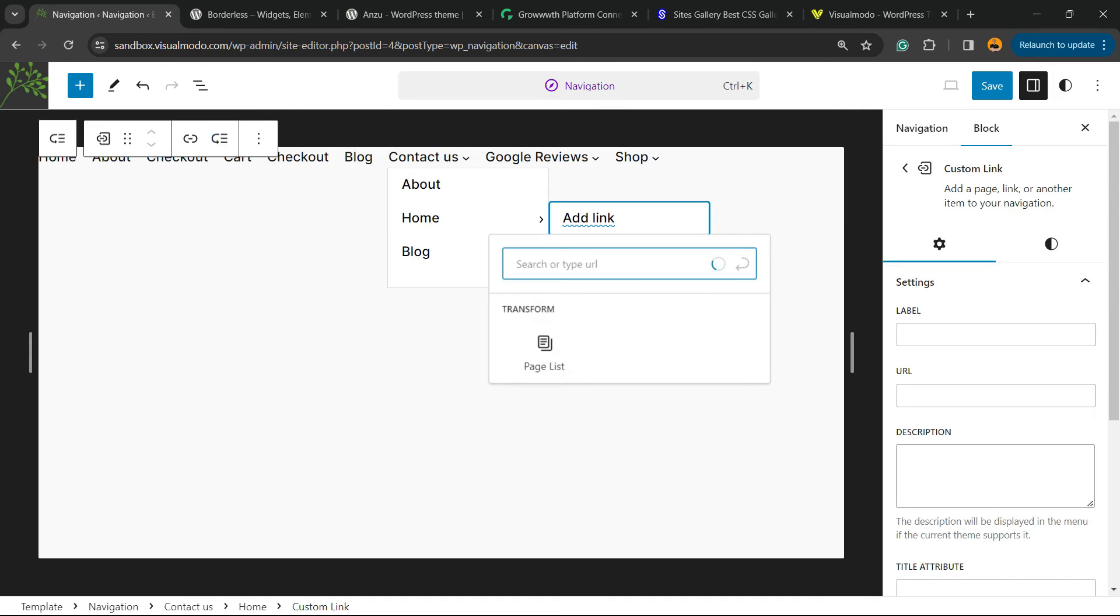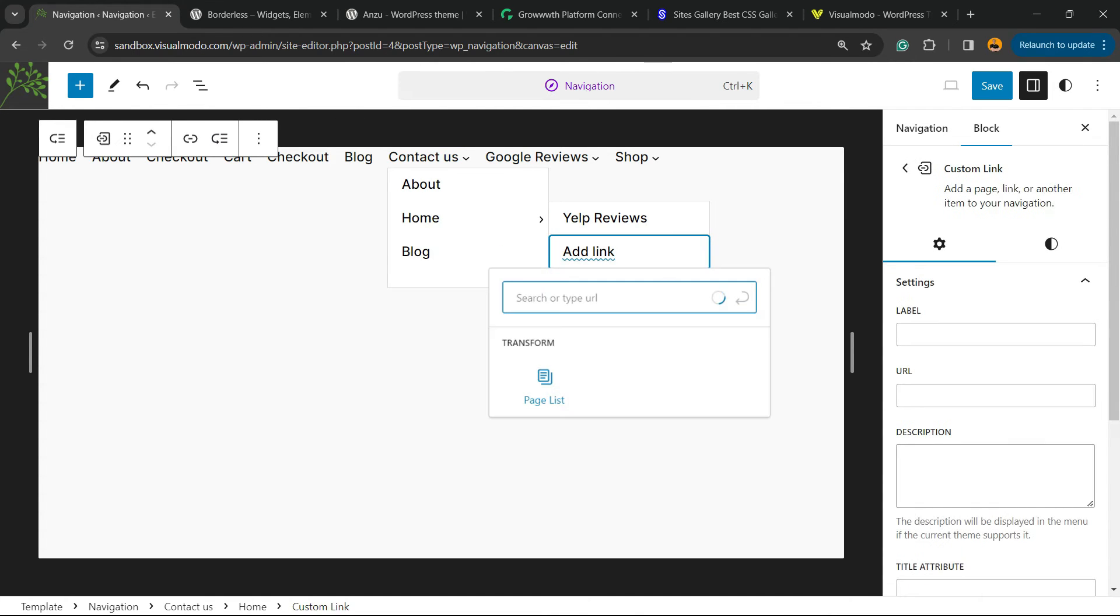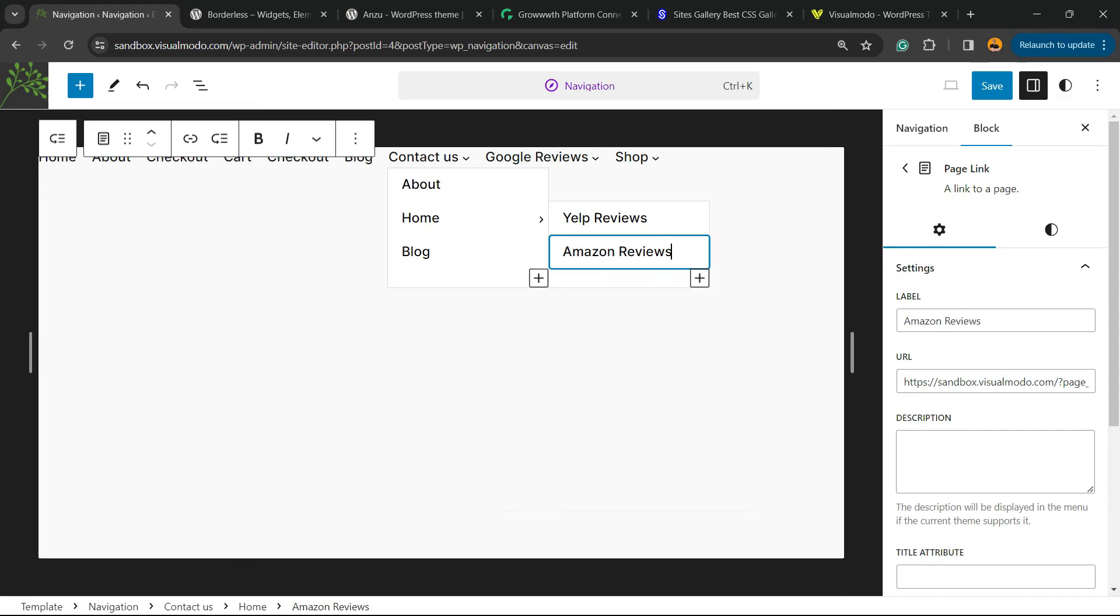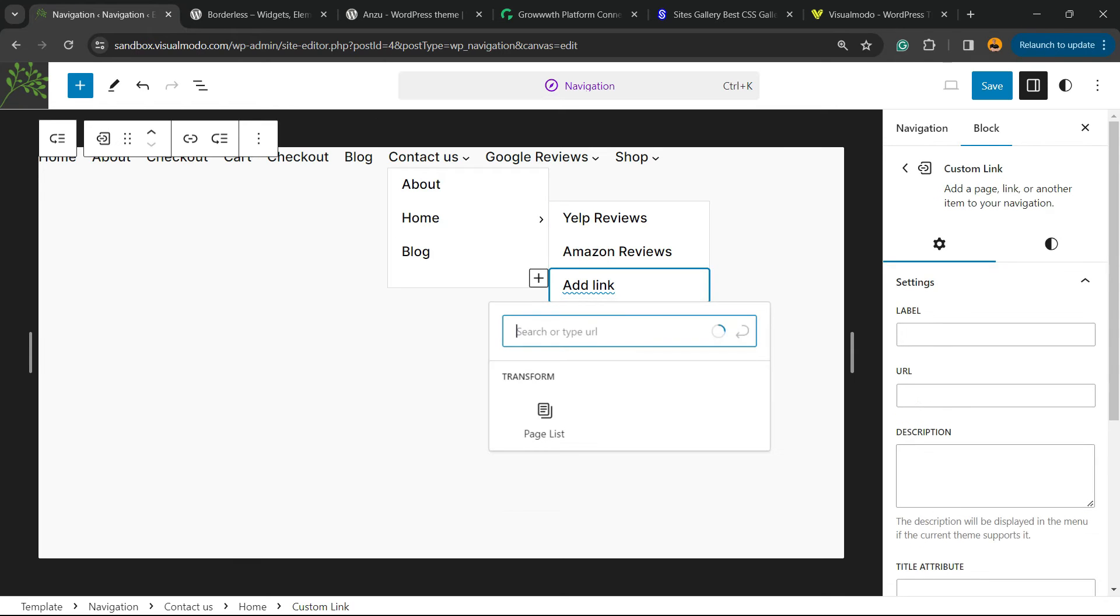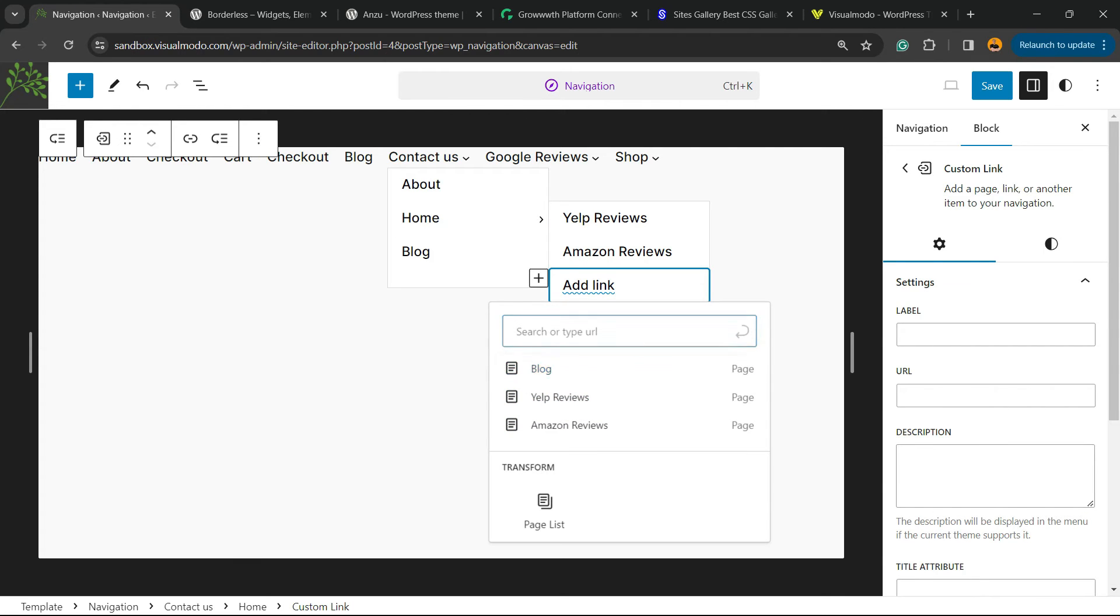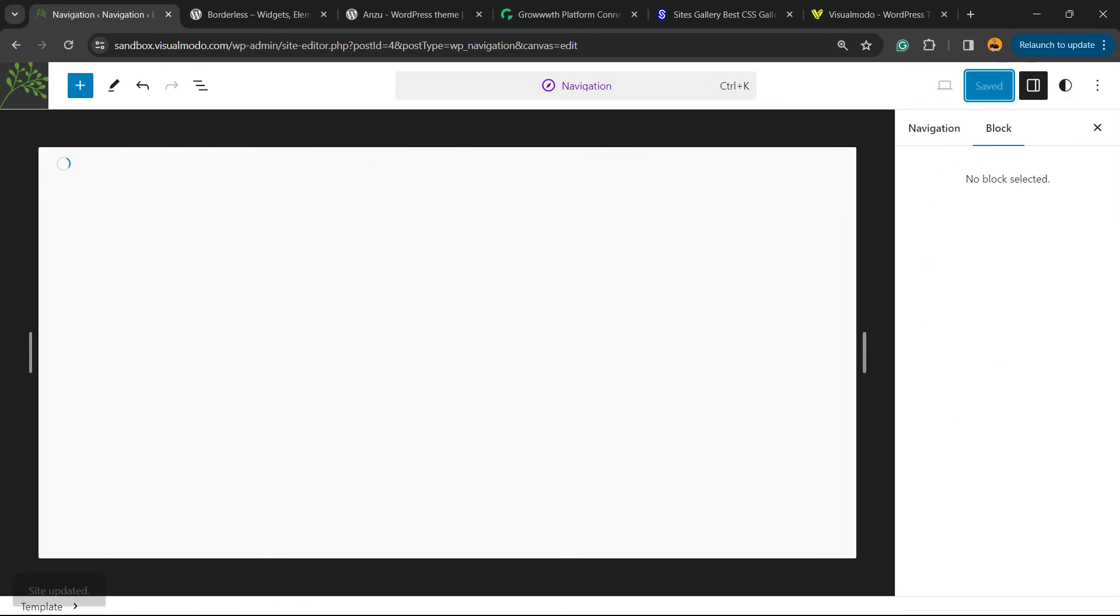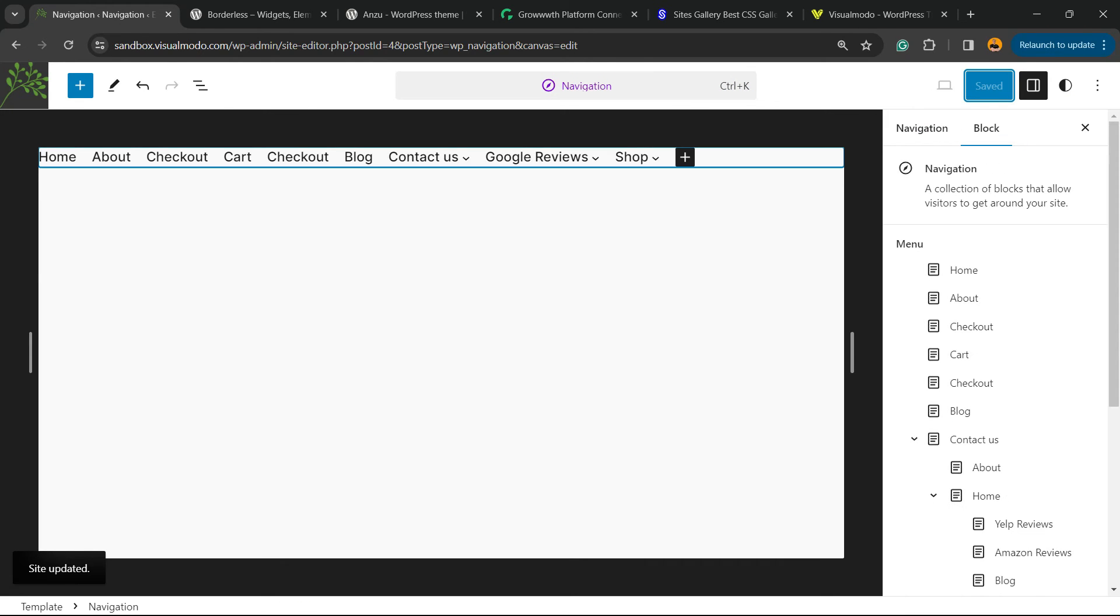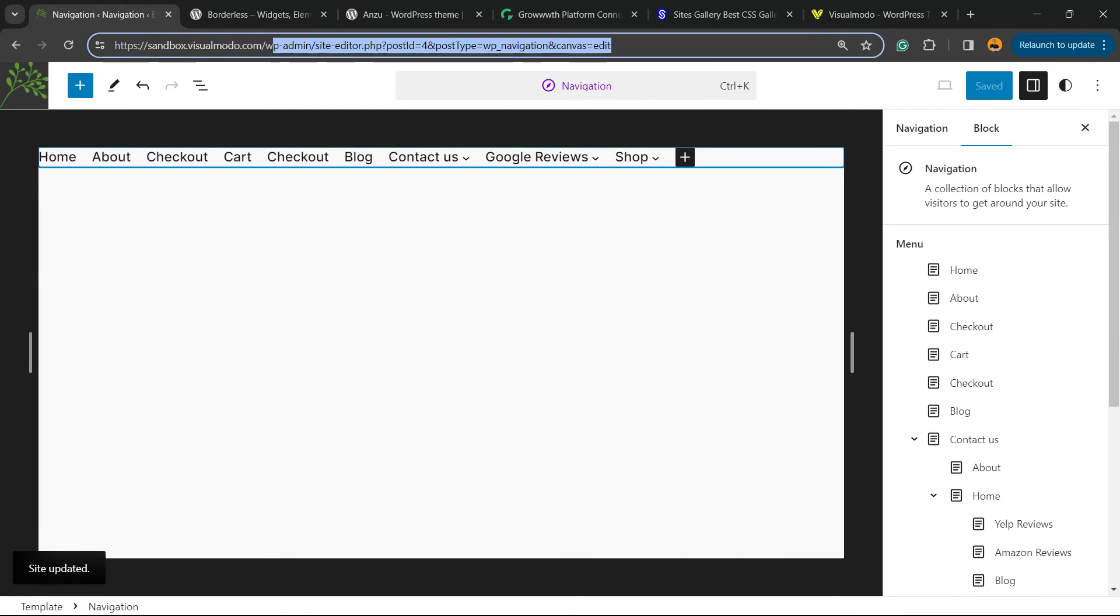And we can repeat the process once again. Let me apply another one. Let me save the change and let's reveal the result on our site.